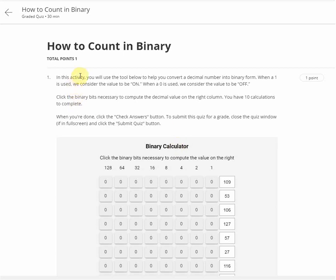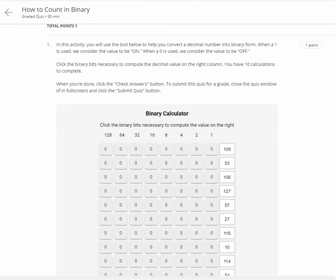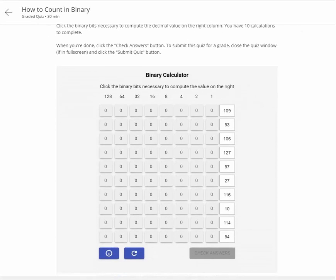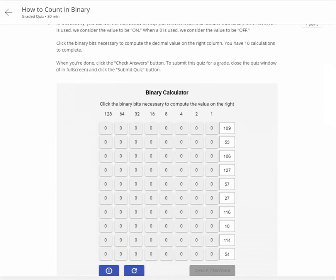Hello guys, today I'm going to show you how to count in binary. I am going to solve this exercise, this assignment here. You can see the question: how to count in binary.